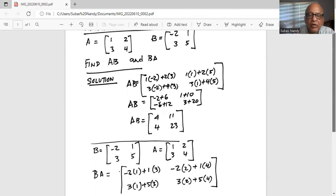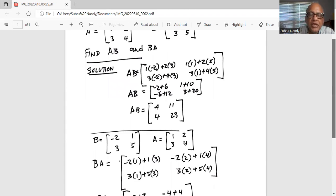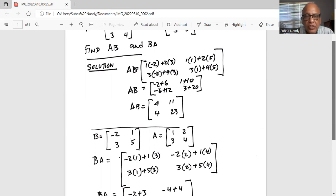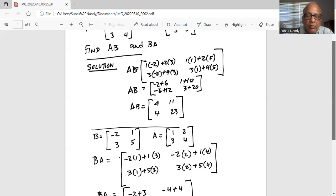Now let's try multiplying matrix B with matrix A to get matrix BA. So again, using the rules of multiplication of matrices, we get the first row of B with the first column of A. So minus 2 times 1 plus 1 times 4. Next, in the second row of matrix BA, we take the second row of matrix B and multiply by the first column, so 3 times 1 plus 5 times 3. And then we take the second row of matrix B and the second column of matrix A, so 3 times 2 plus 5 times 4.